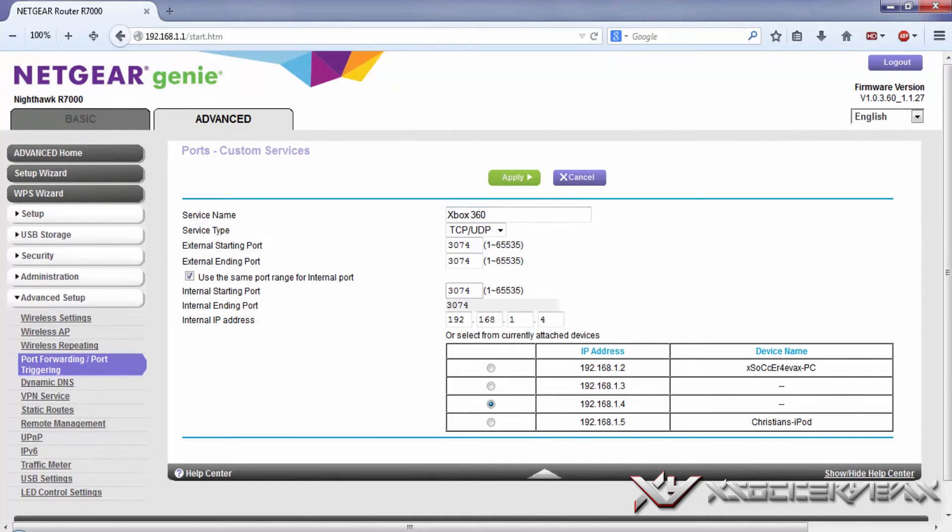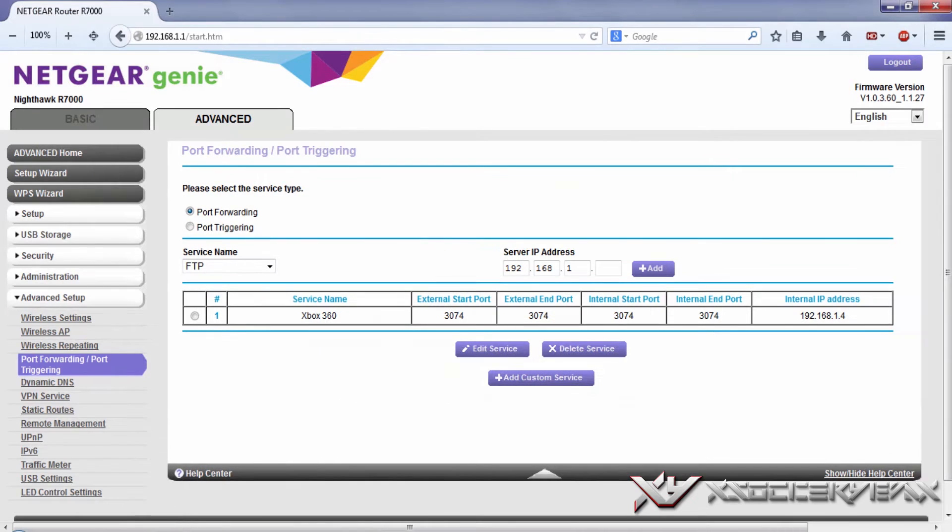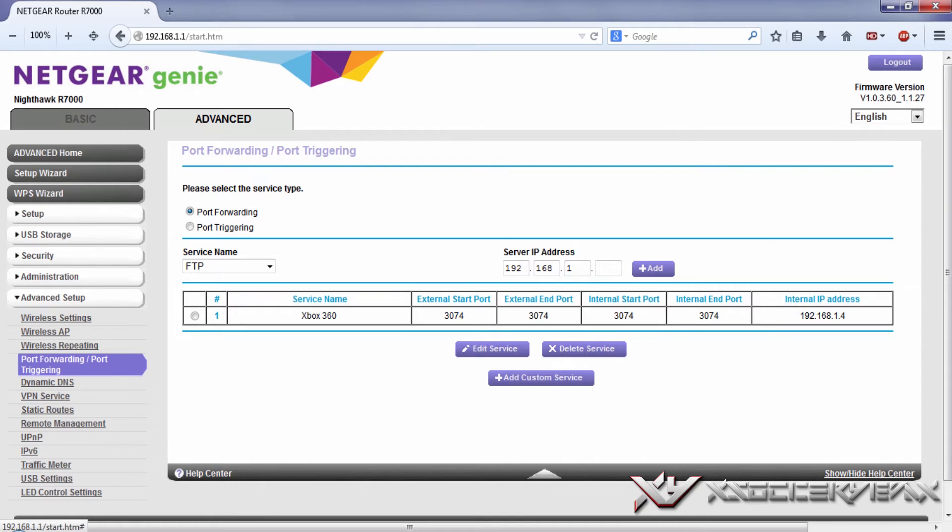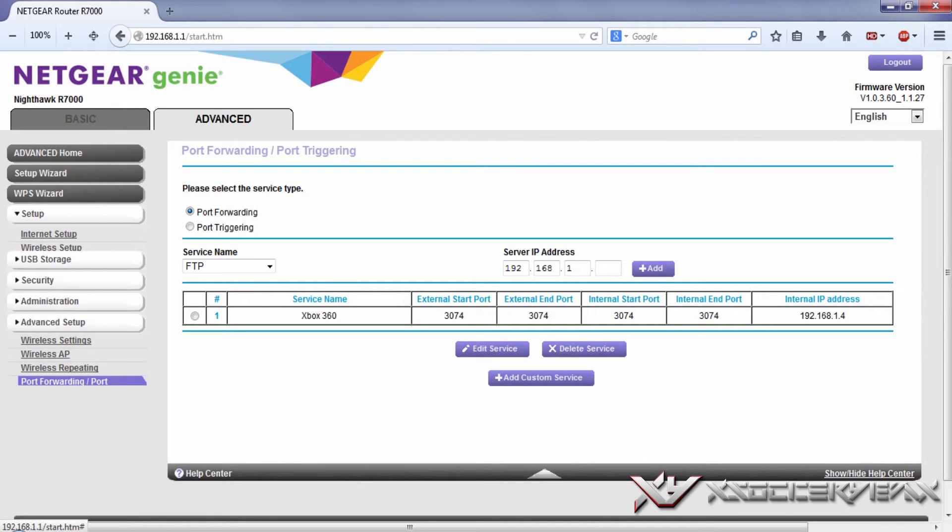Just click apply and there you go, that's how you port forward your Xbox 360. Next, let's go to the QoS setup.